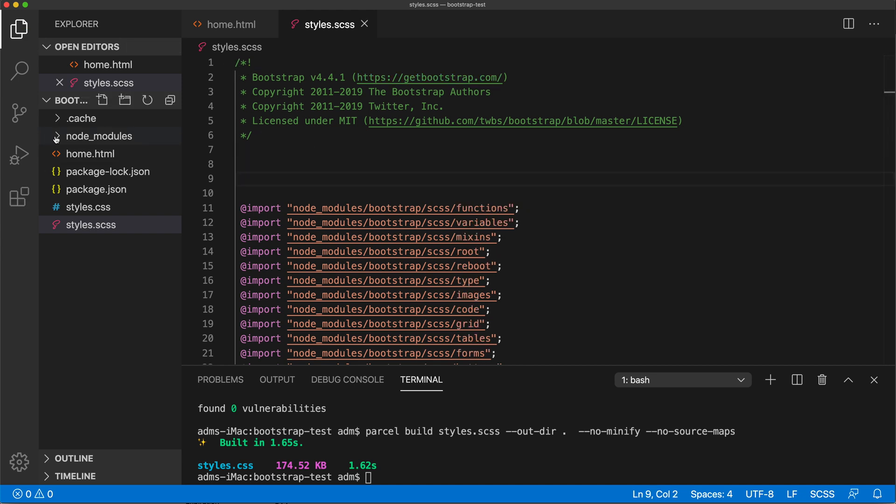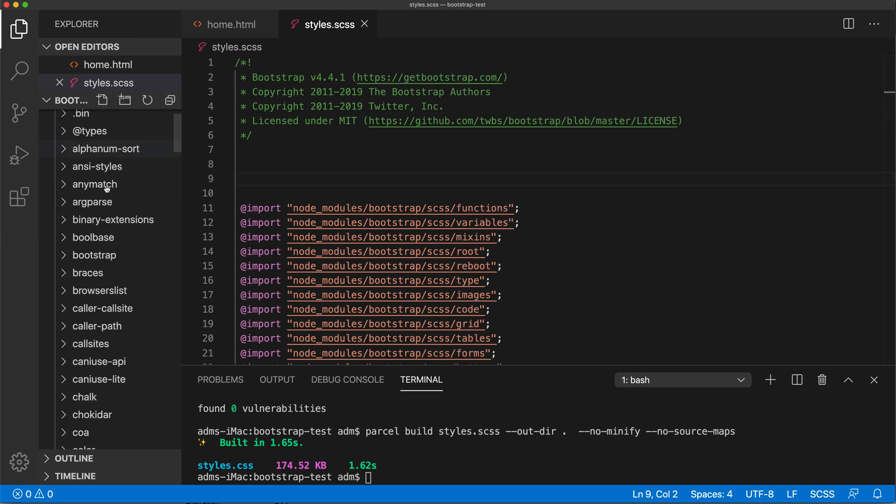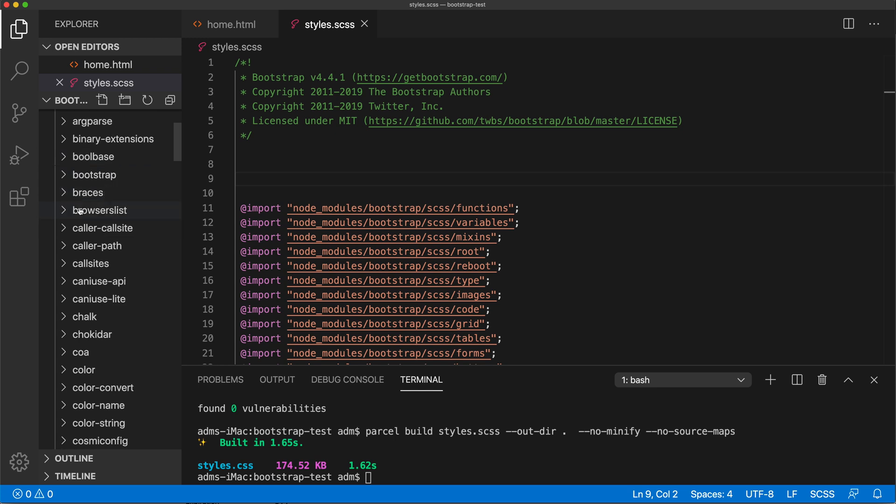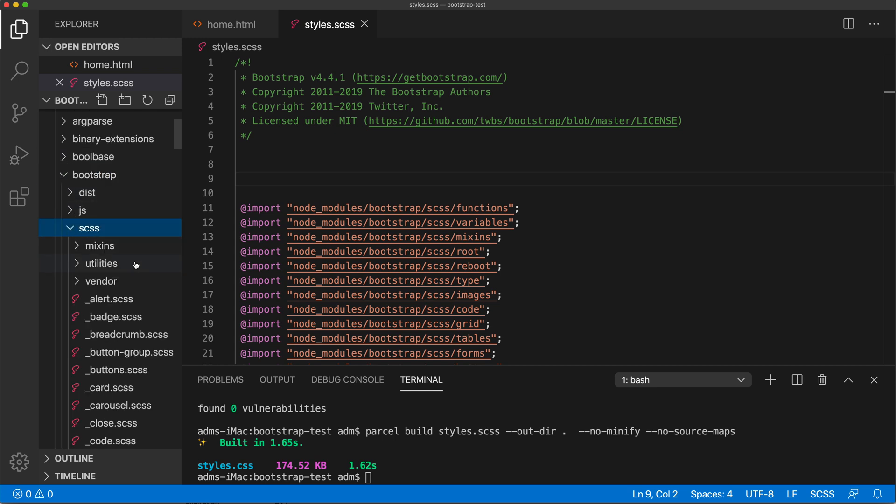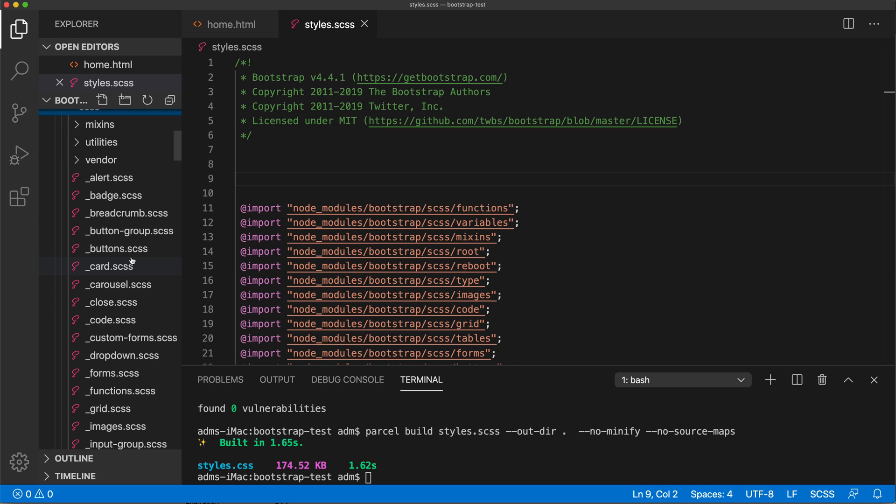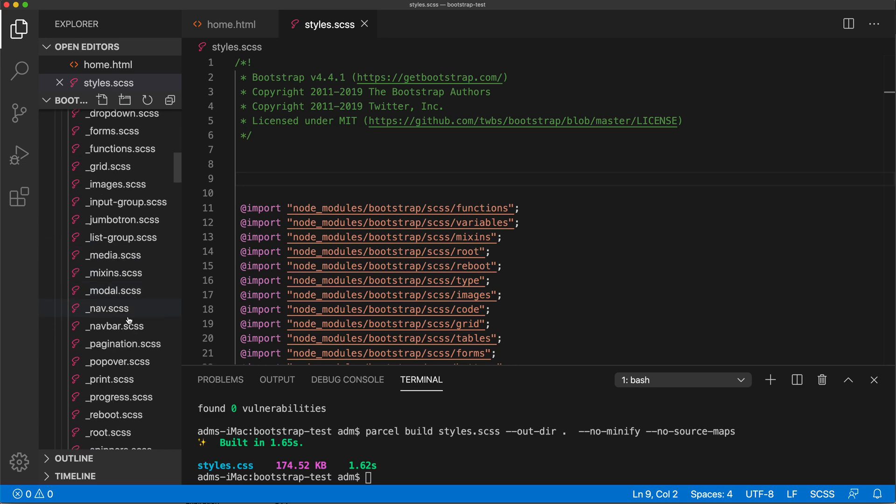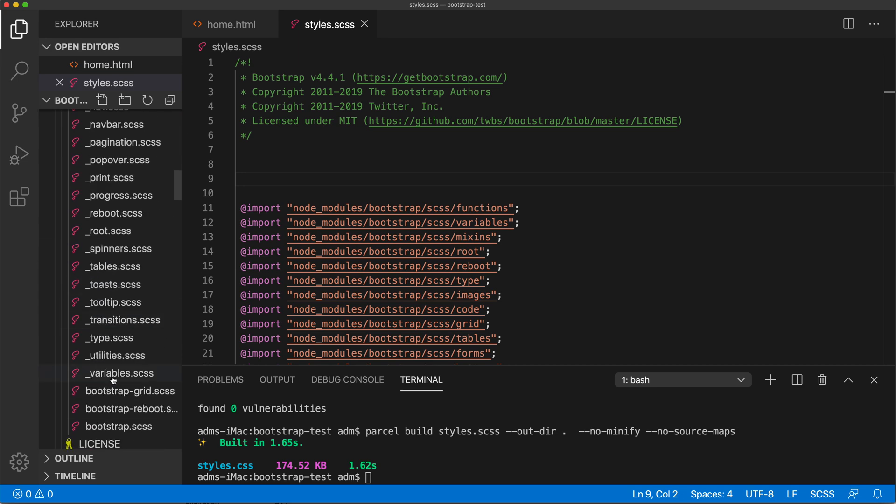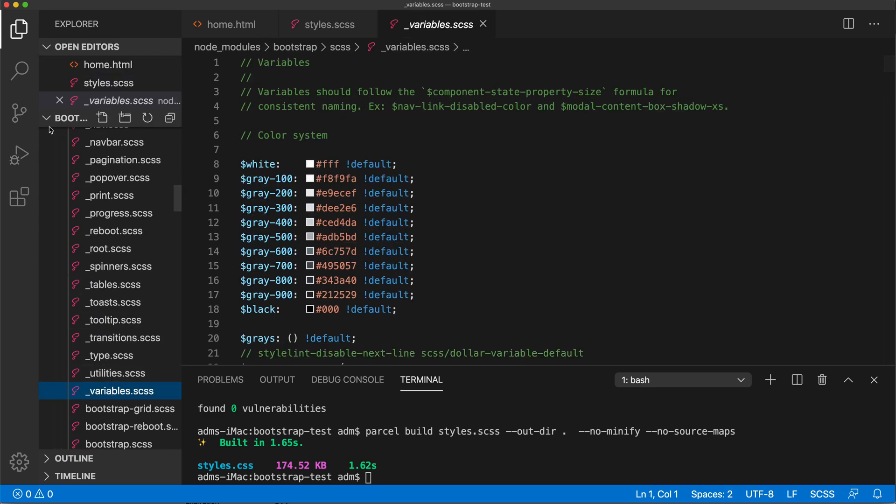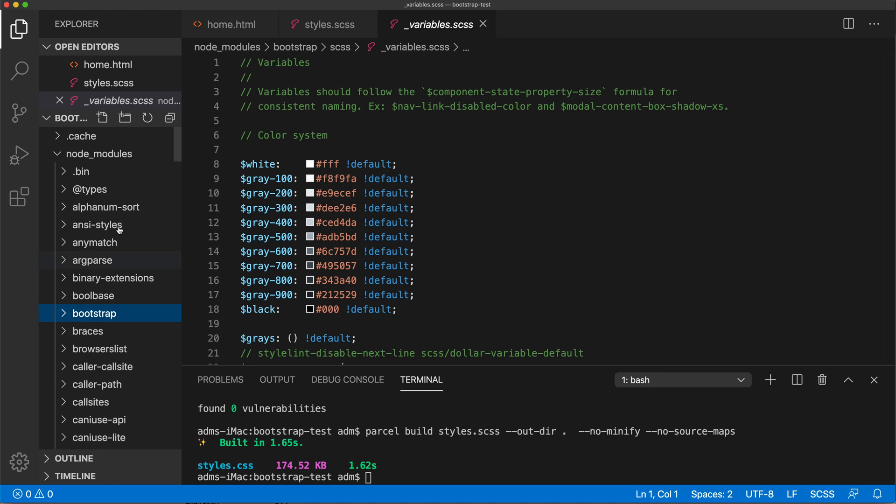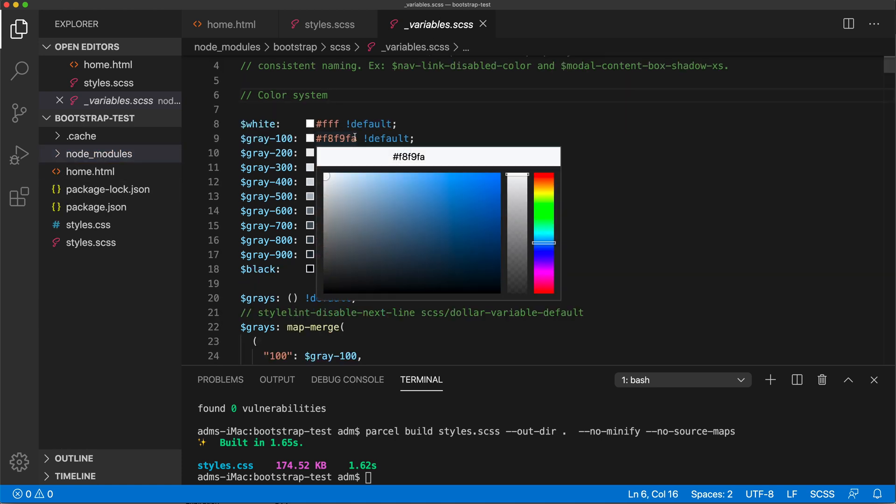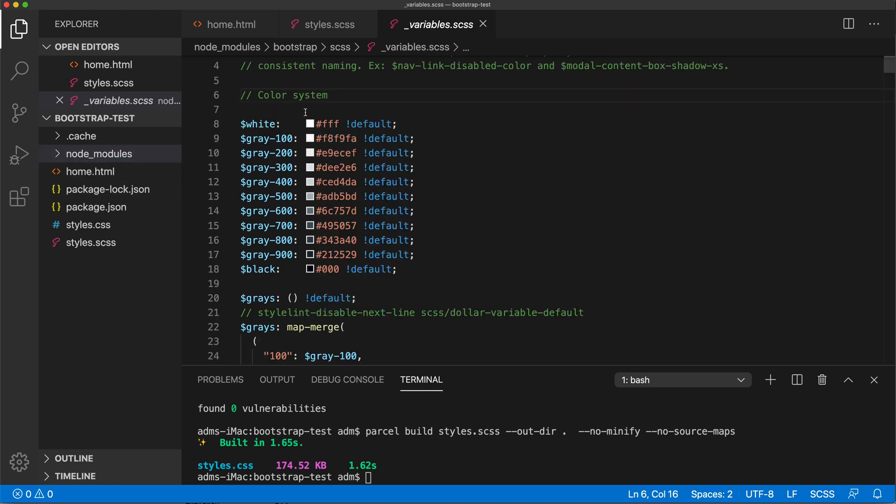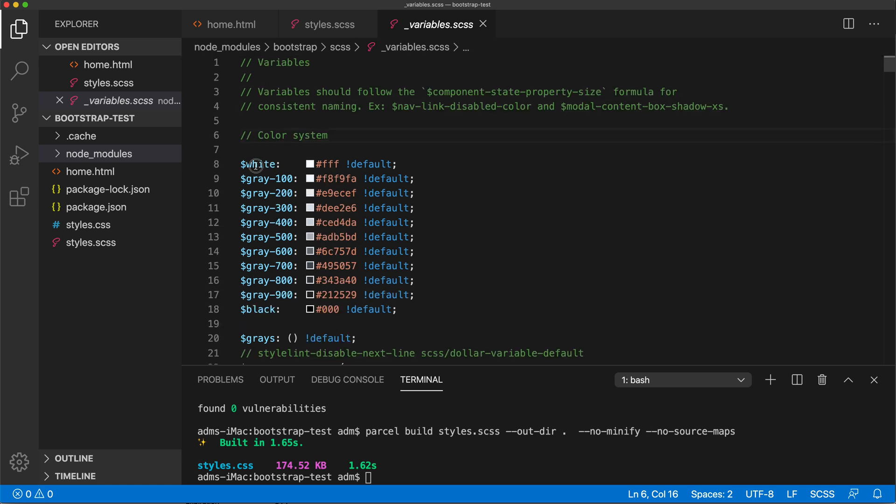Open that bootstrap, open that SCSS, and find this thing called variables. There it is. So now this variables file has all the default variables that are set on this. See, there is all this white, there is all this gray colors, black.